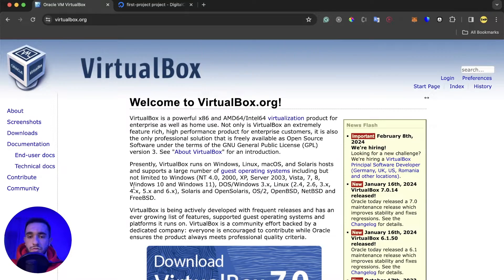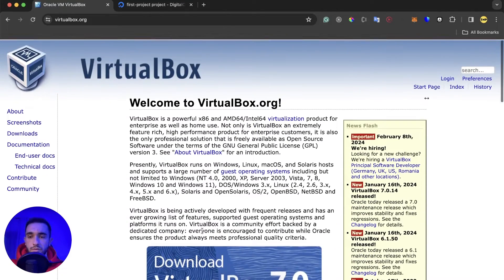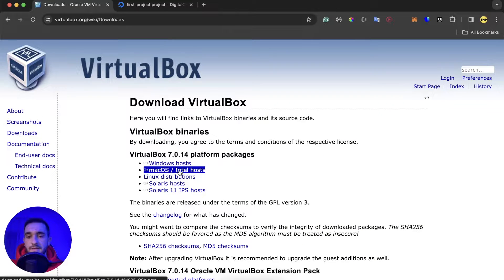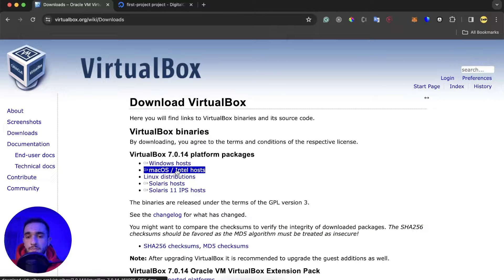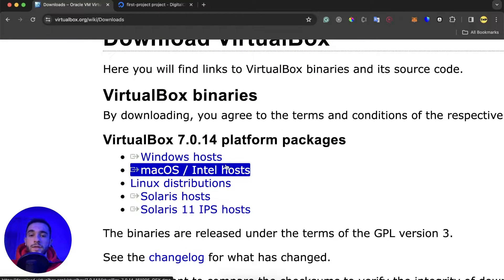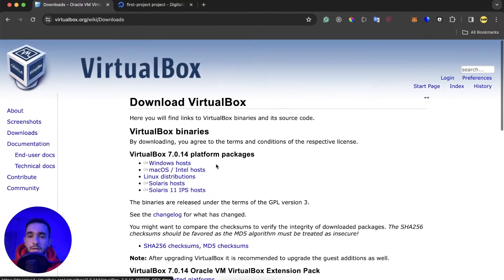I can check here on VM VirtualBox, and if I go to downloads here I can see that it's only Mac with Intel host and not MacBook with Apple chips. But today I'll show you a new app that you can download and install.